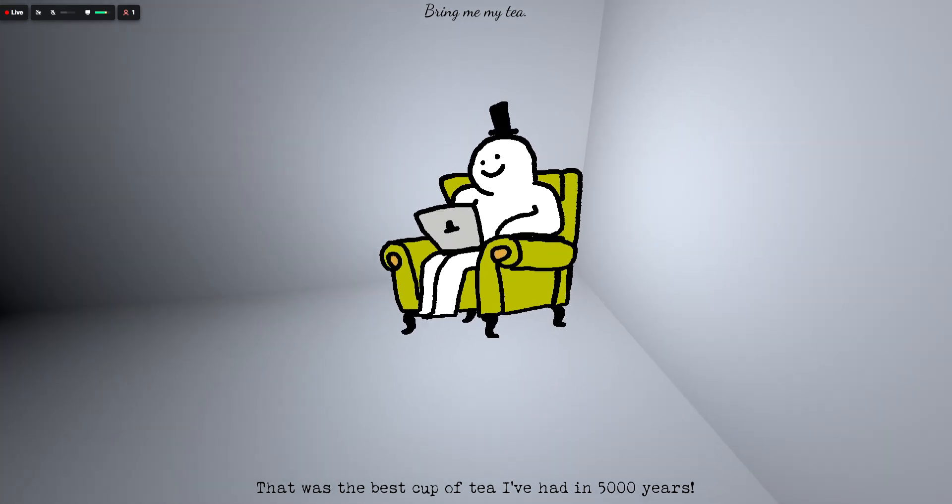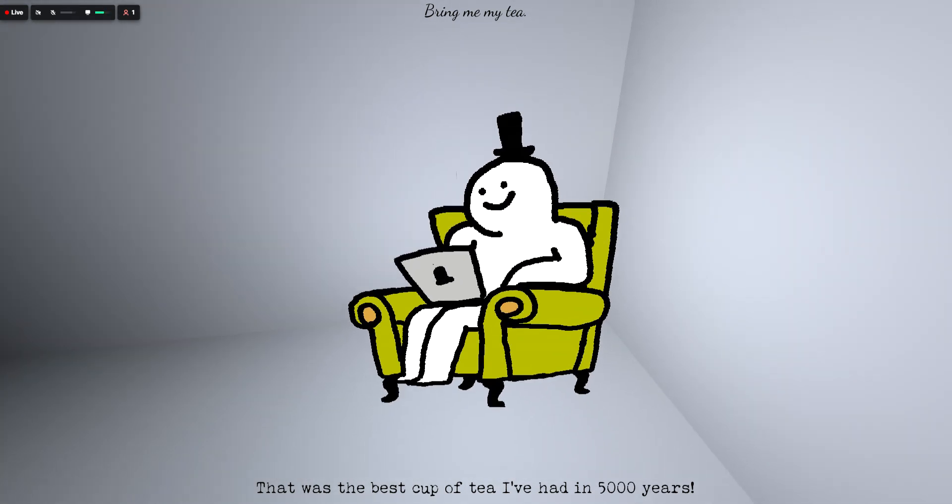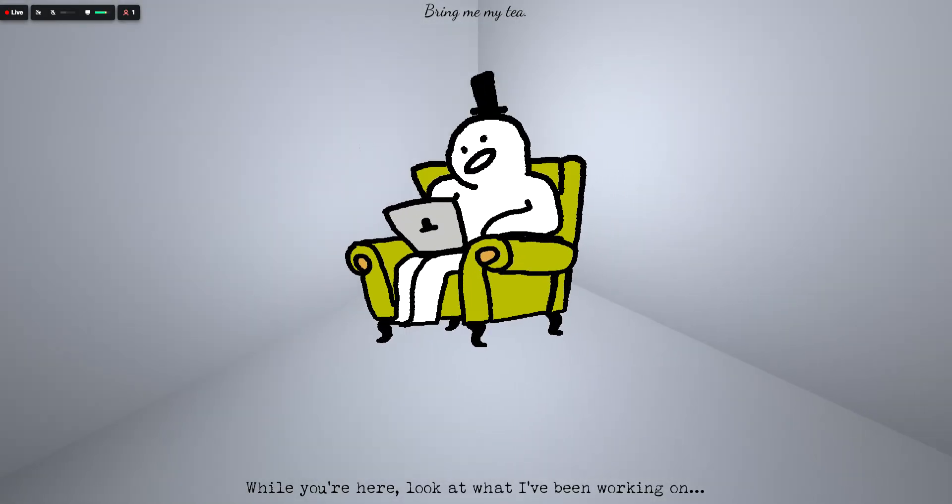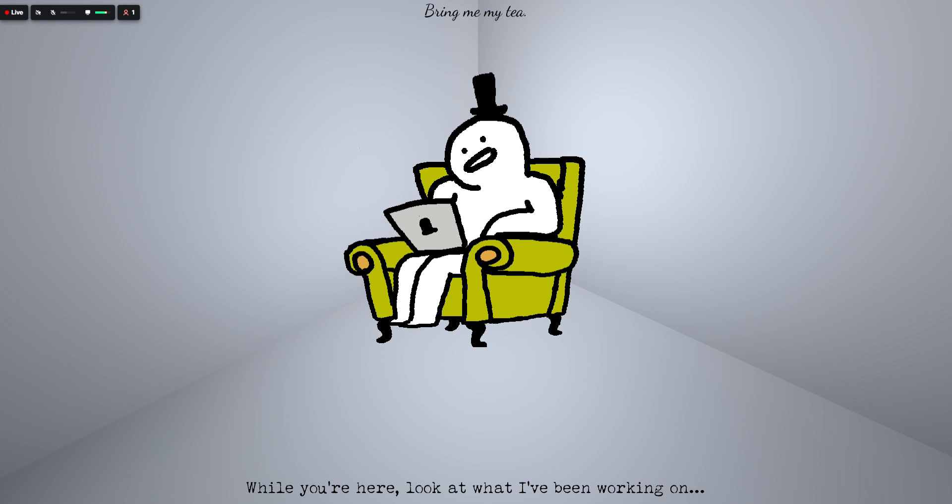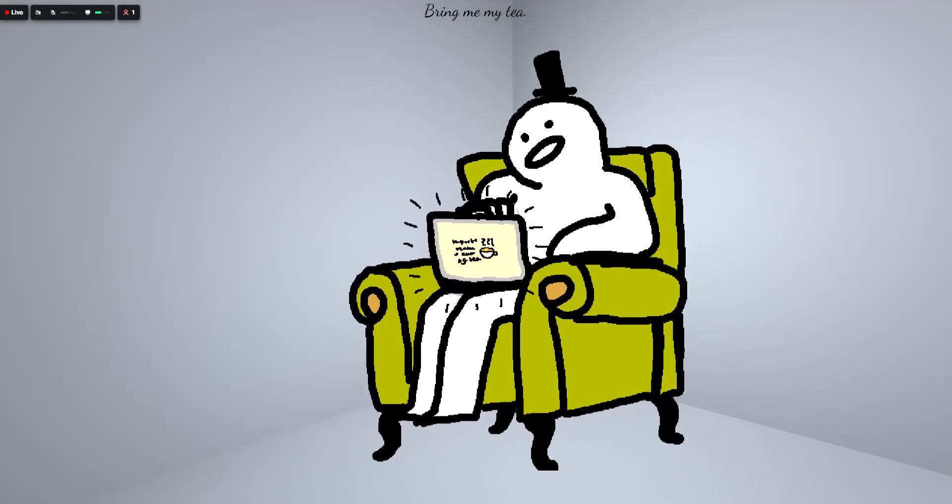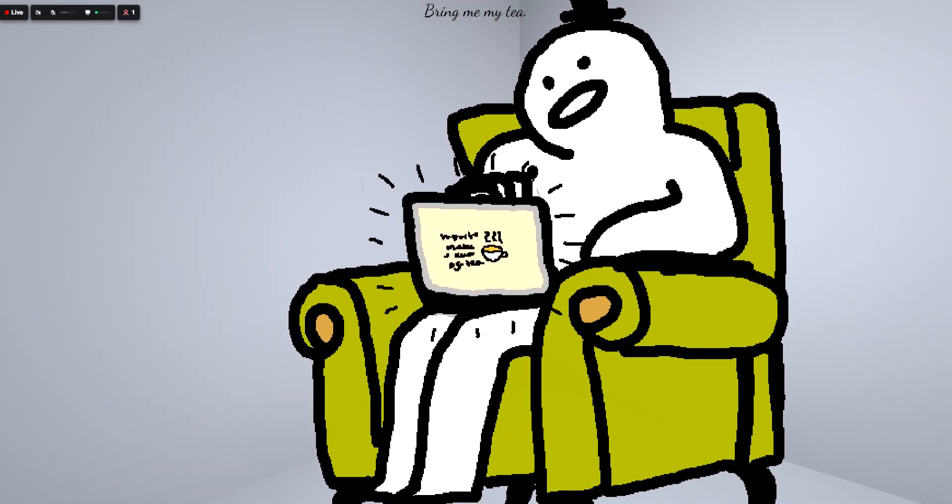That was the best cup of tea I've had in five thousand years. Nice. While you're here look at what I've been working on. Okay let me see.